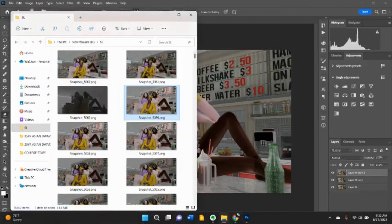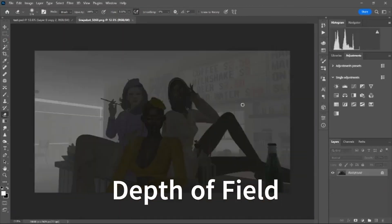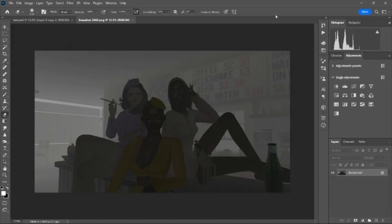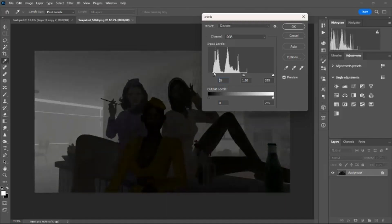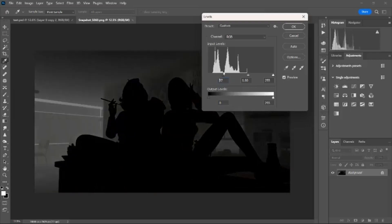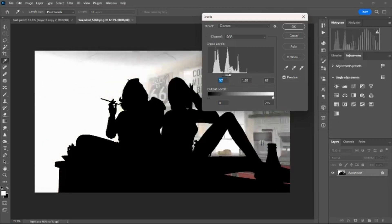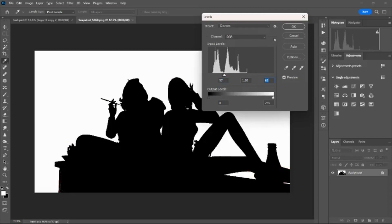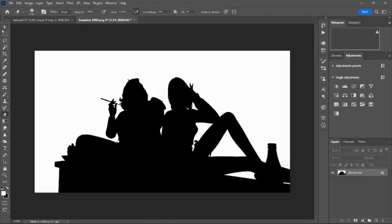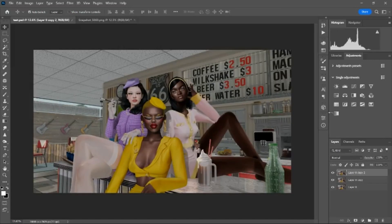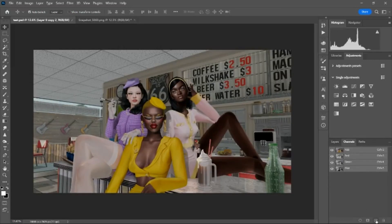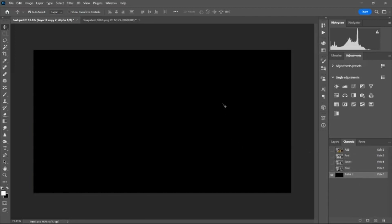Now I combine these two layers, make a copy, and get the depth map photo. I press Ctrl+L to bring up Levels. Up here I lower the blacks until the characters in the front are completely black, then I adjust the whites until the ones in the background are all white. Then Ctrl+A to select all, Ctrl+C to copy.